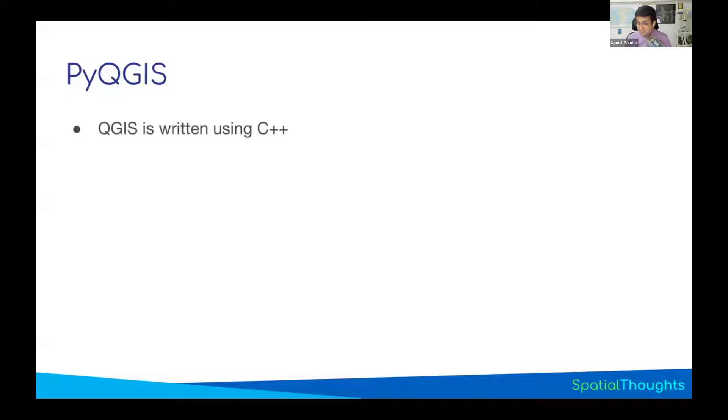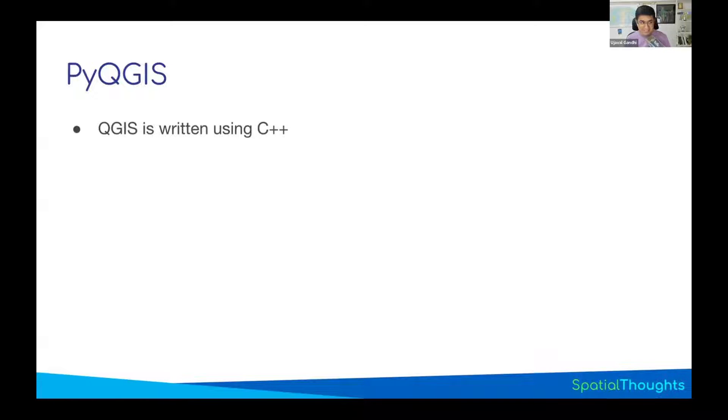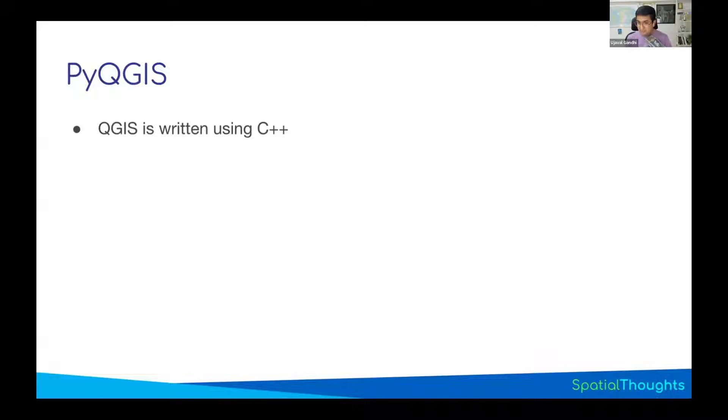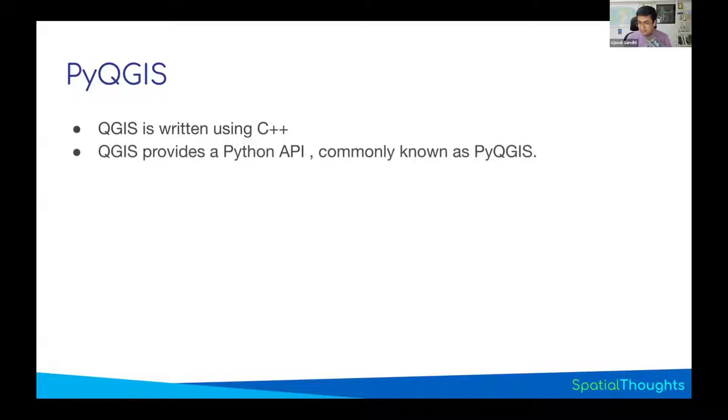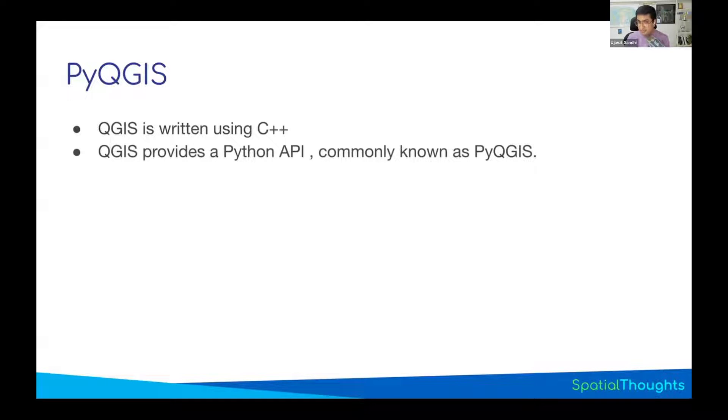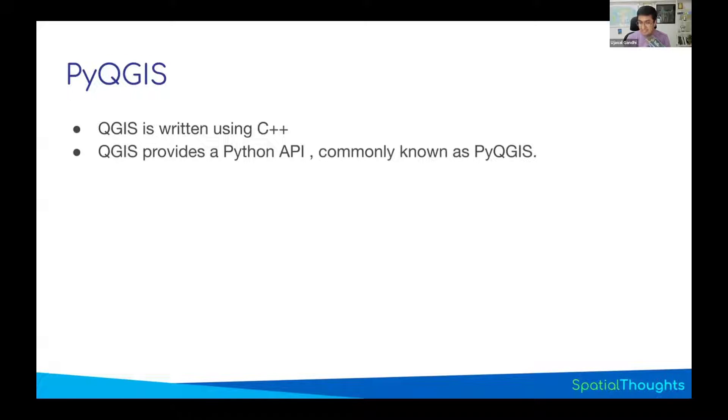What is PyQGIS? Well, QGIS itself is also written using C++. It uses the Qt C++ classes and functions. So if you want to control QGIS, you want to create a new QGIS dialog, what do you do? Again, you have to learn C++. But QGIS also provides a Python API. So you can write Python code and execute QGIS classes, and it'll create your user interface. And that is what is known as PyQGIS.